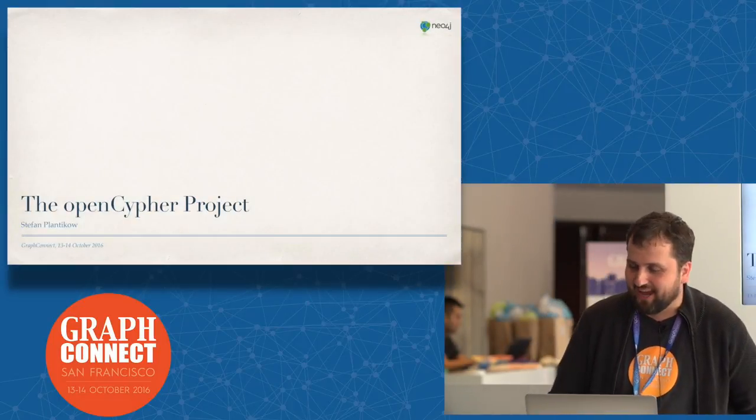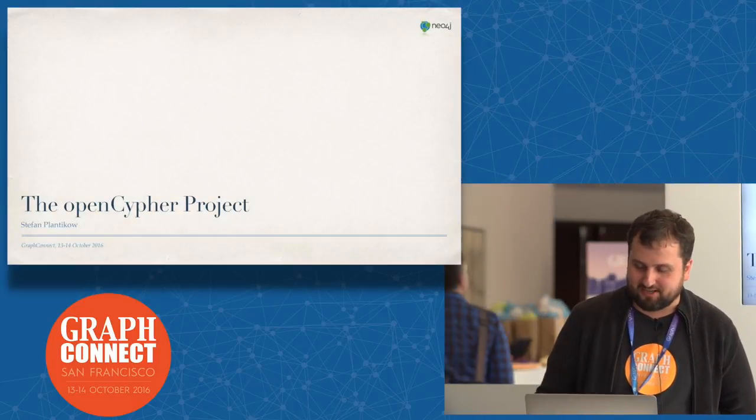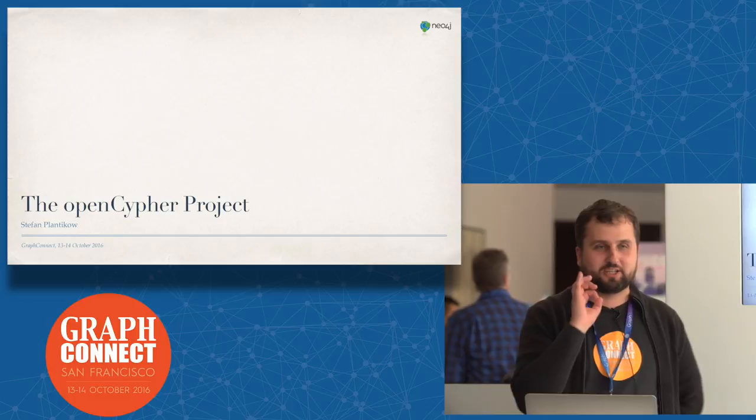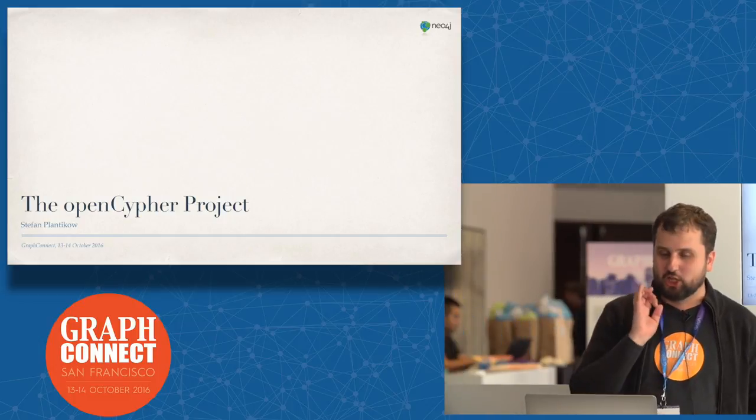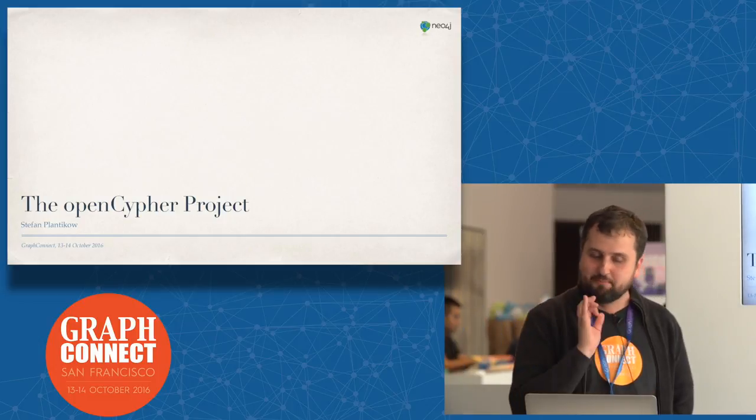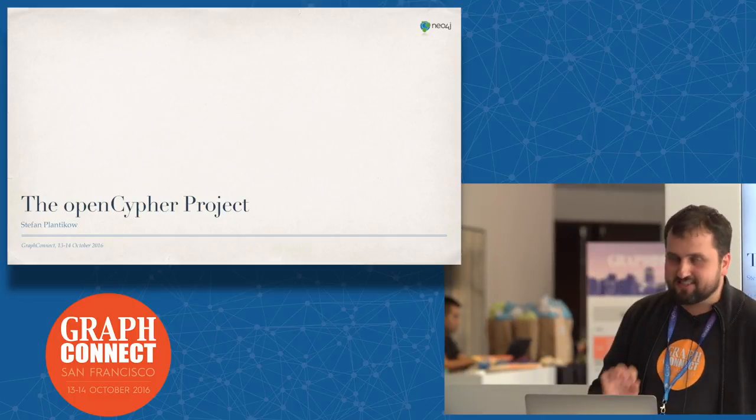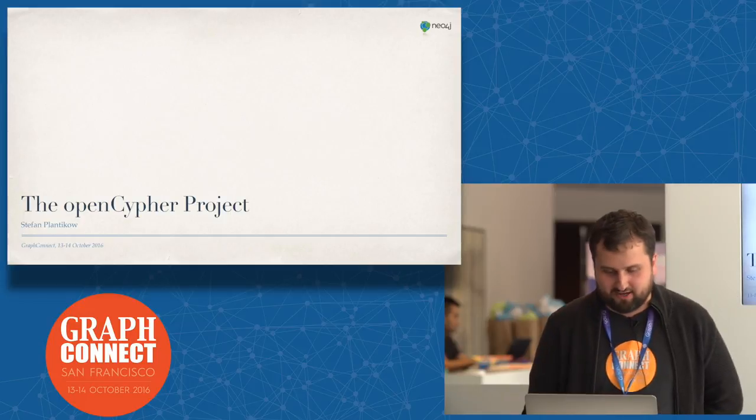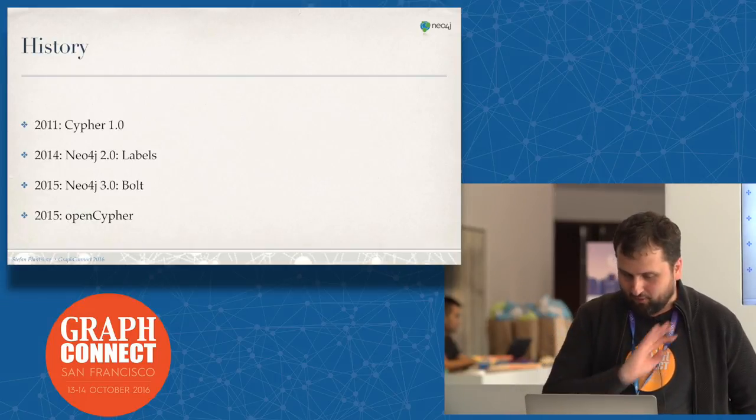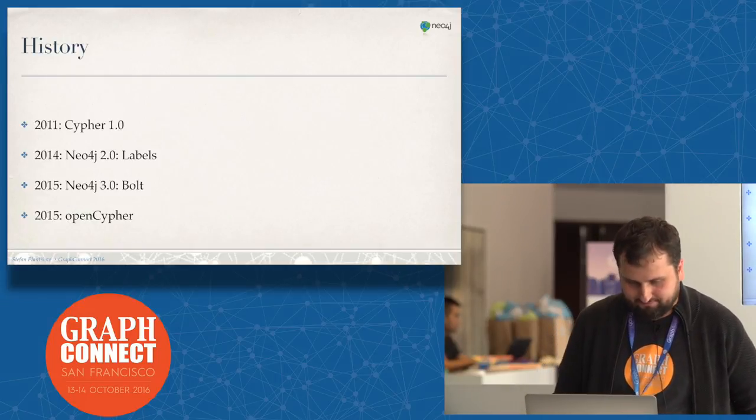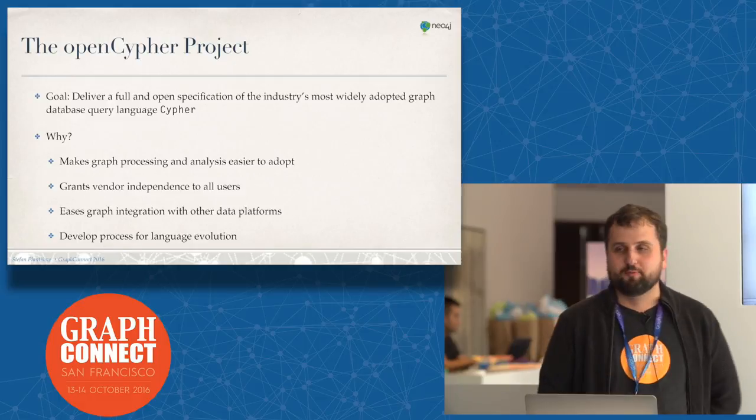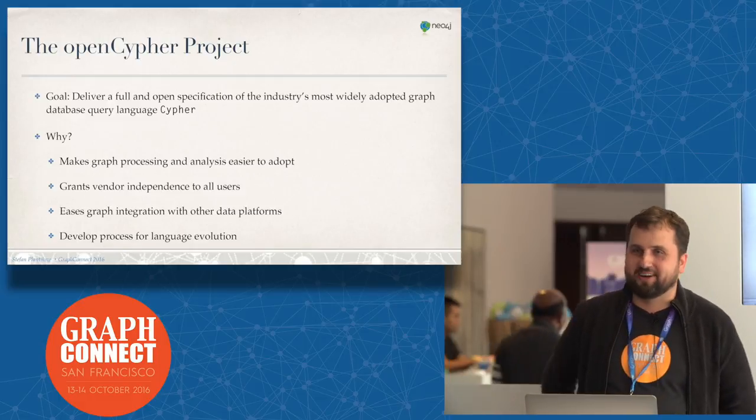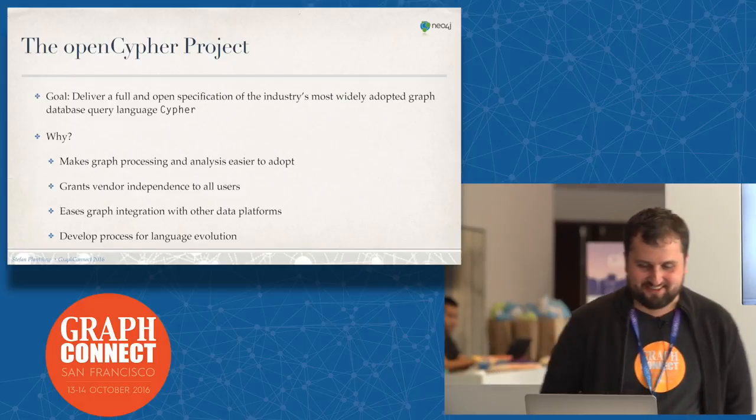So yeah, I apparently completely overdid my time, so I'm going to rush through the second talk, which is actually the longer talk, in 10 minutes. If this is all a bit frantic now, I'm sorry about that. We're going to skip this one and talk about the openCypher project.